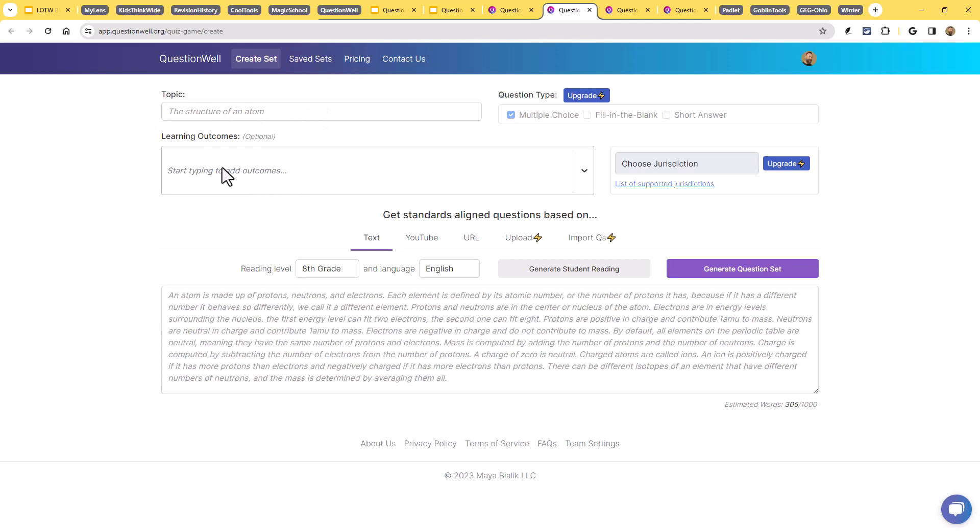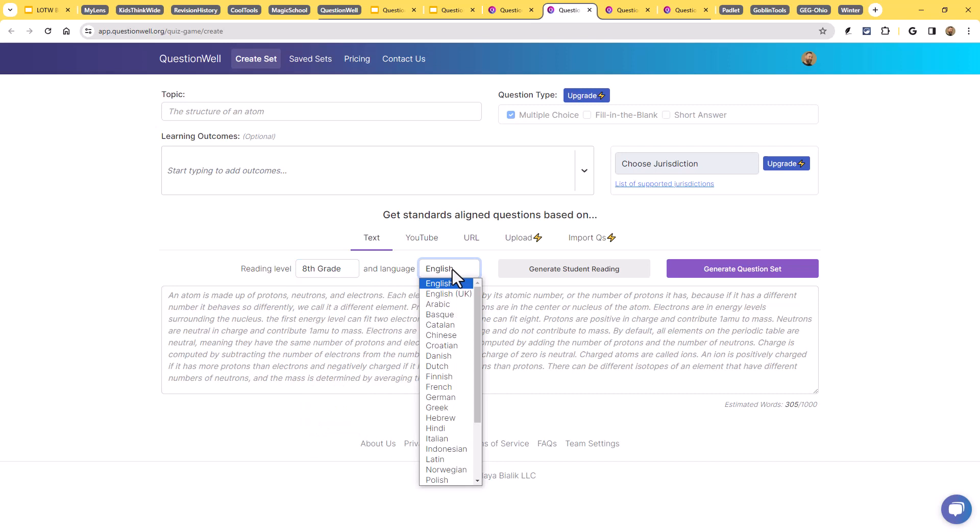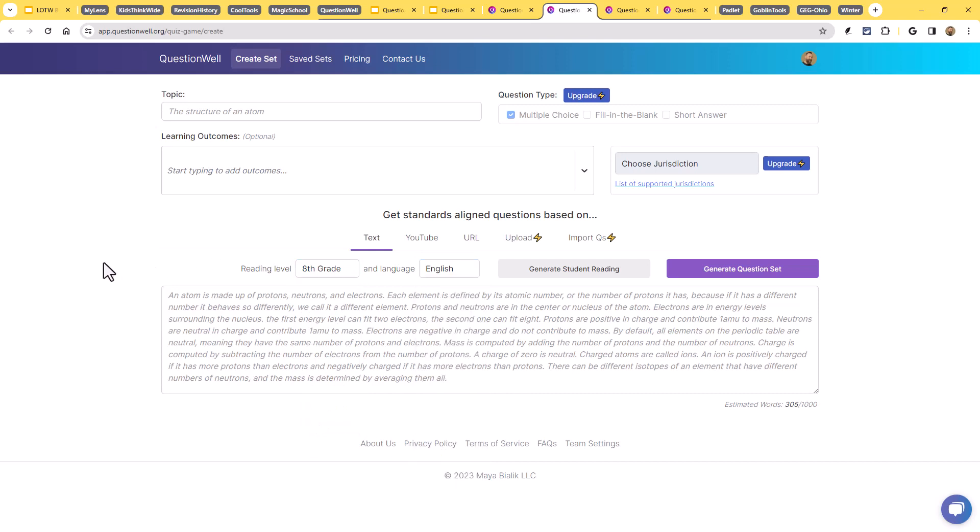And then below there, you've got an optional spot to include learning outcomes. You don't have to put those in. And then further down, you've got a spot to pick the grade level and to pick the language. Now, when it comes to the actual content that the questions are going to be generated from, you can just put in a topic. That is enough, that is fine. But if you want, if you have like the original text that you want the questions to be generated from, you can put that down here at the bottom.